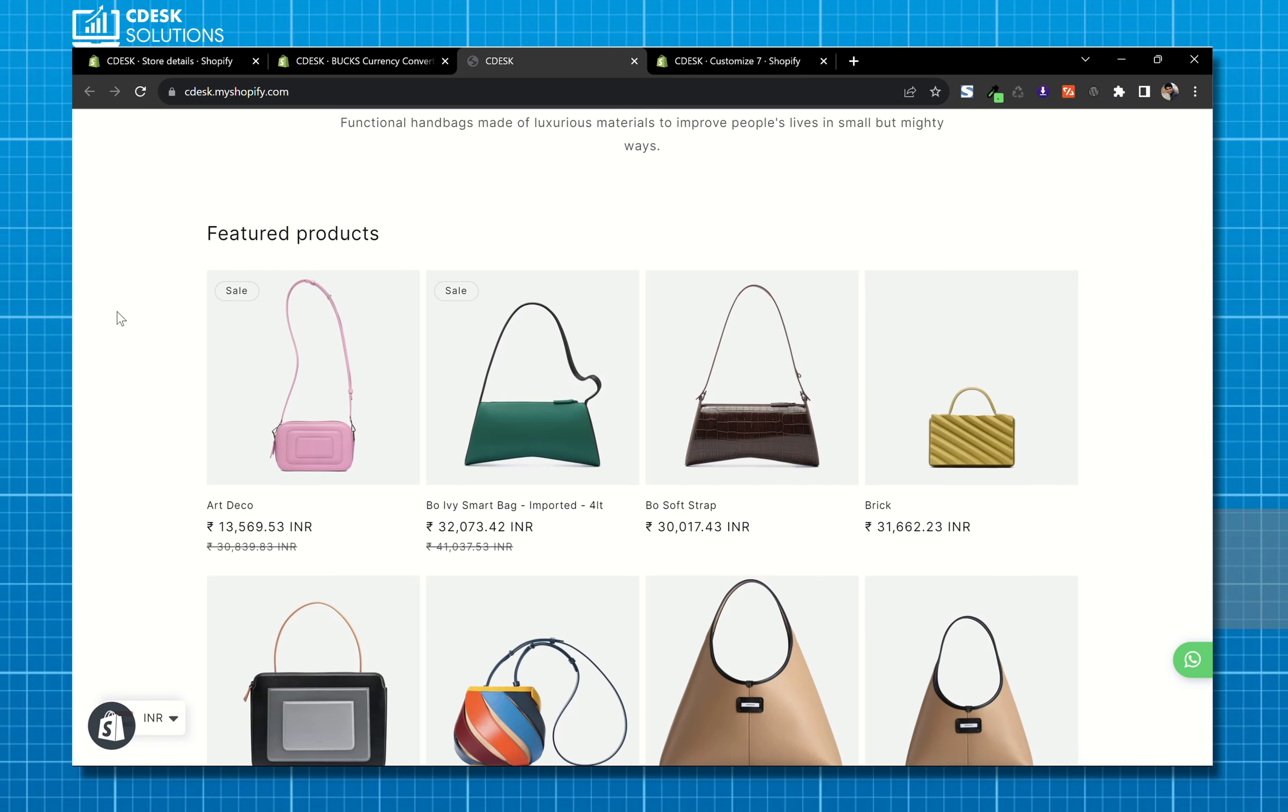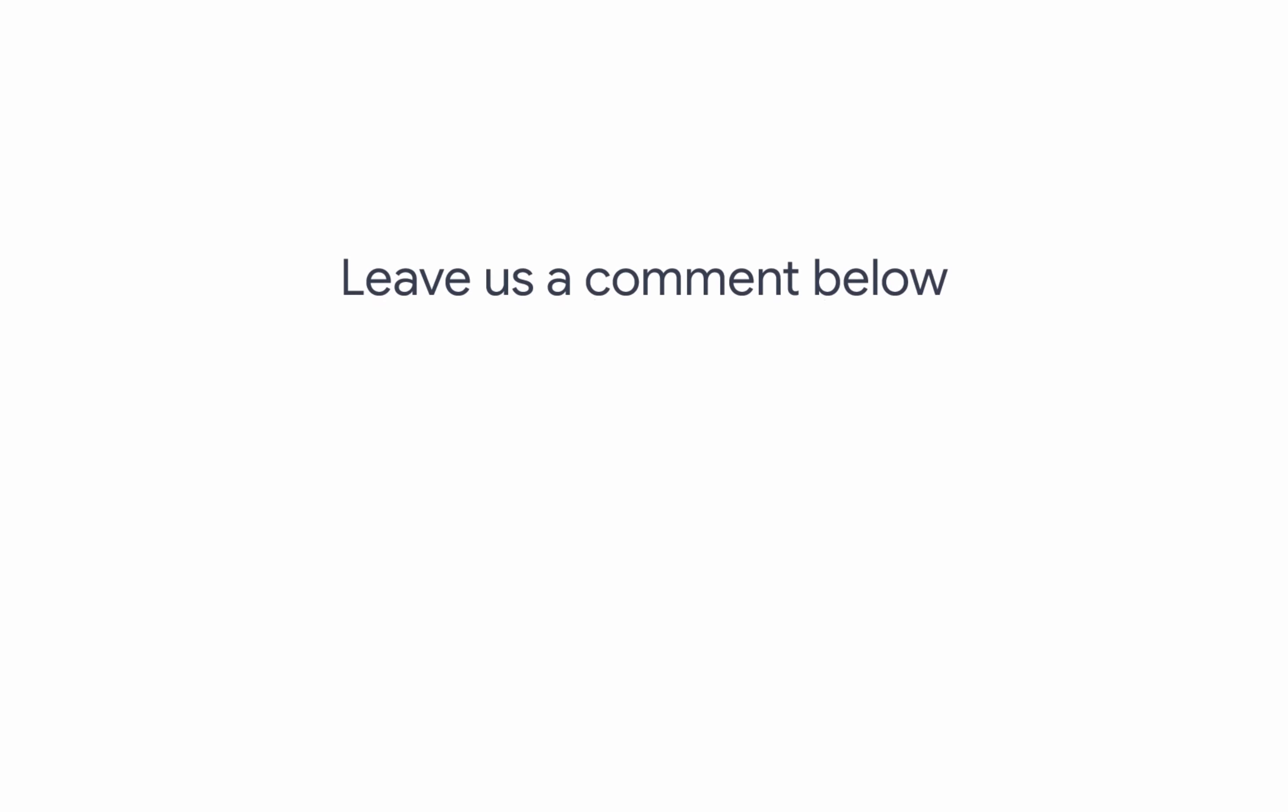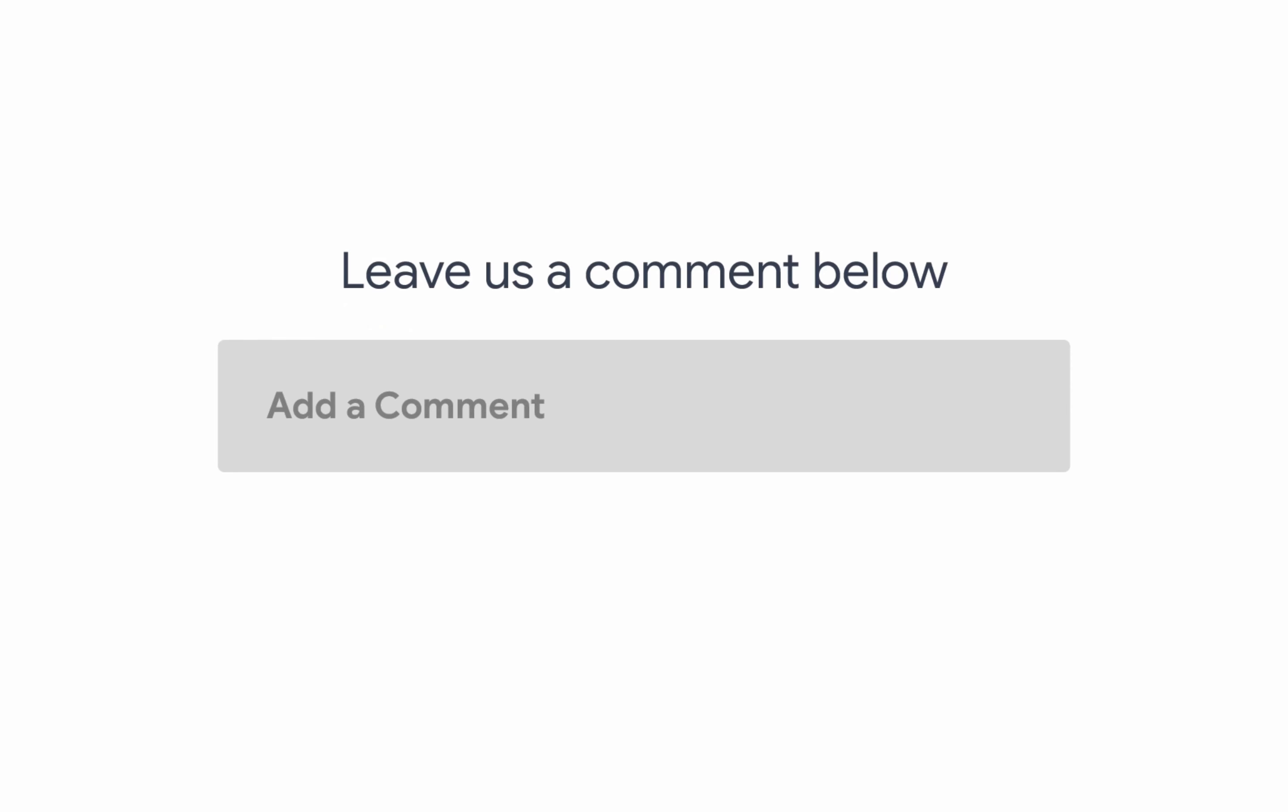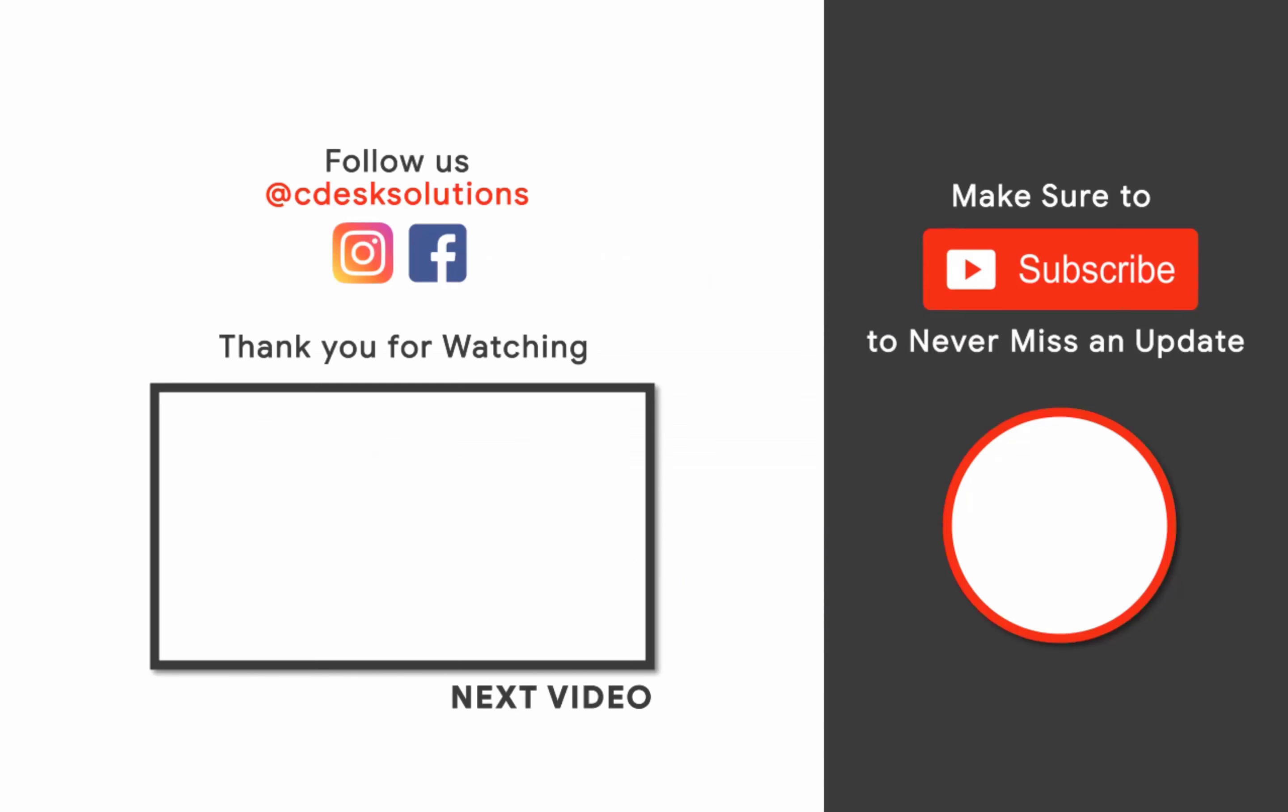And we are done. Leave us a comment below if you still have any queries. Make sure to subscribe to our channel, so you never miss such videos.